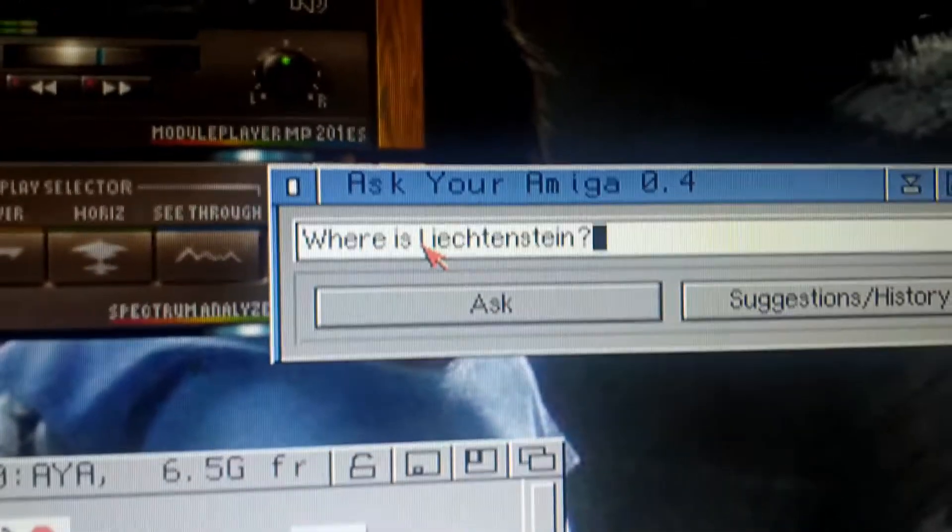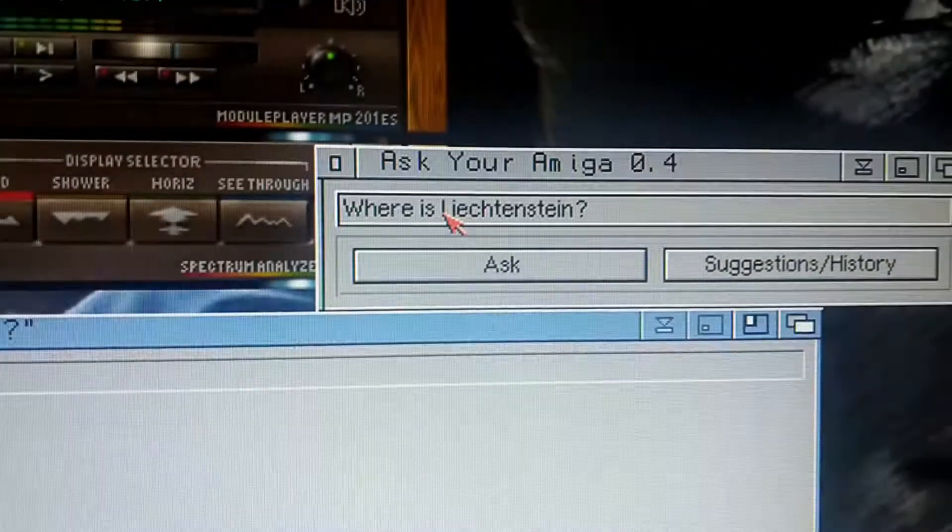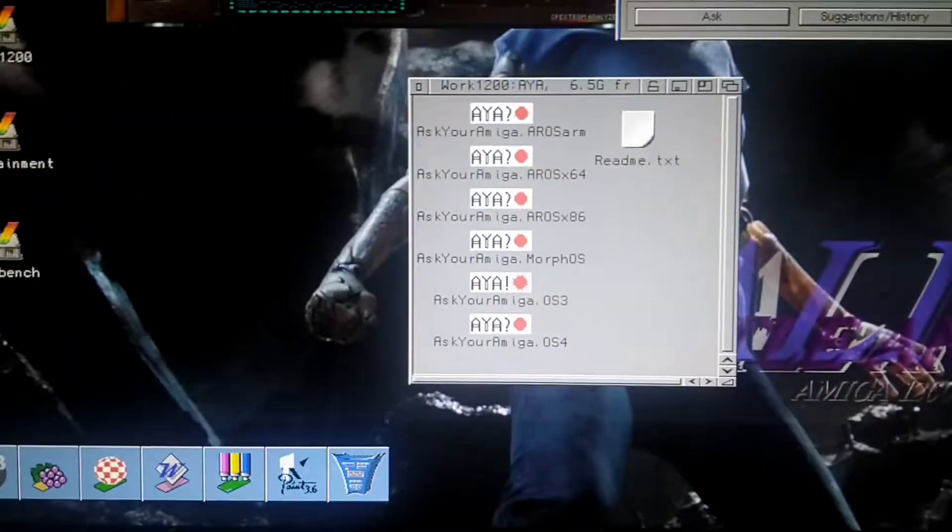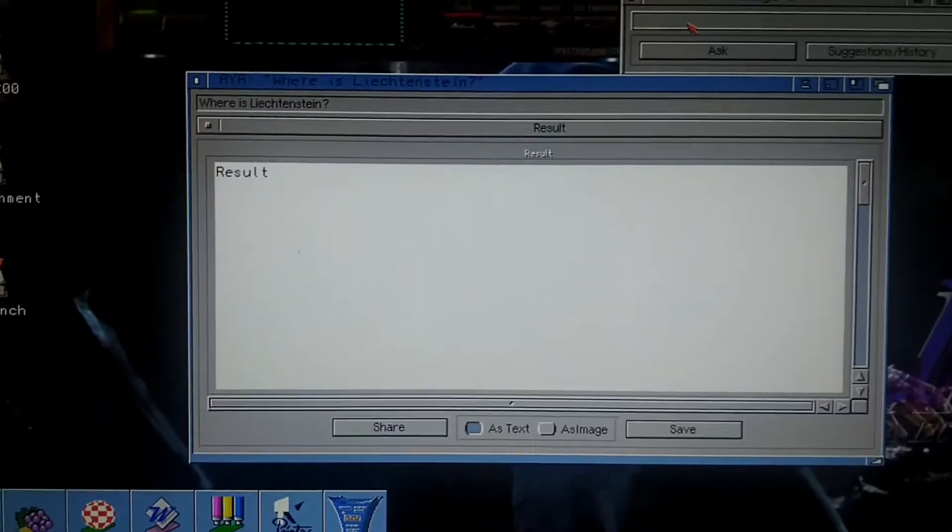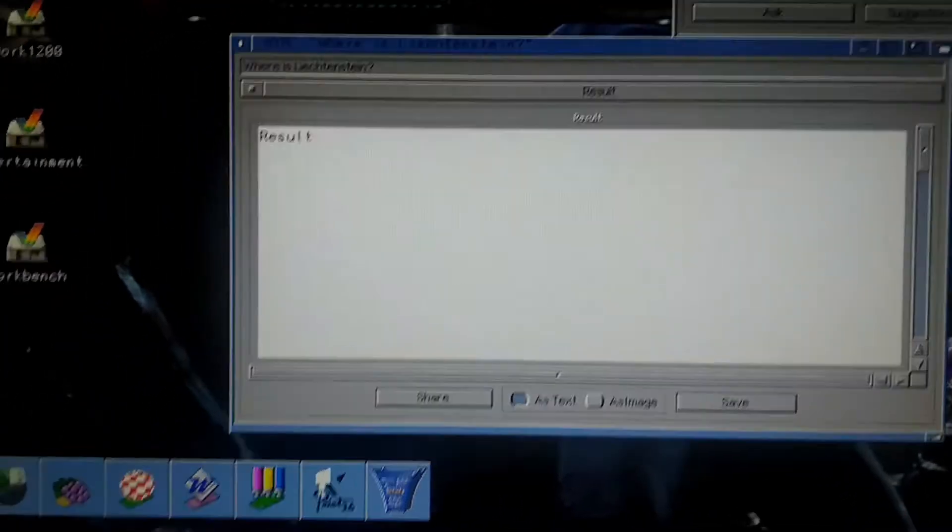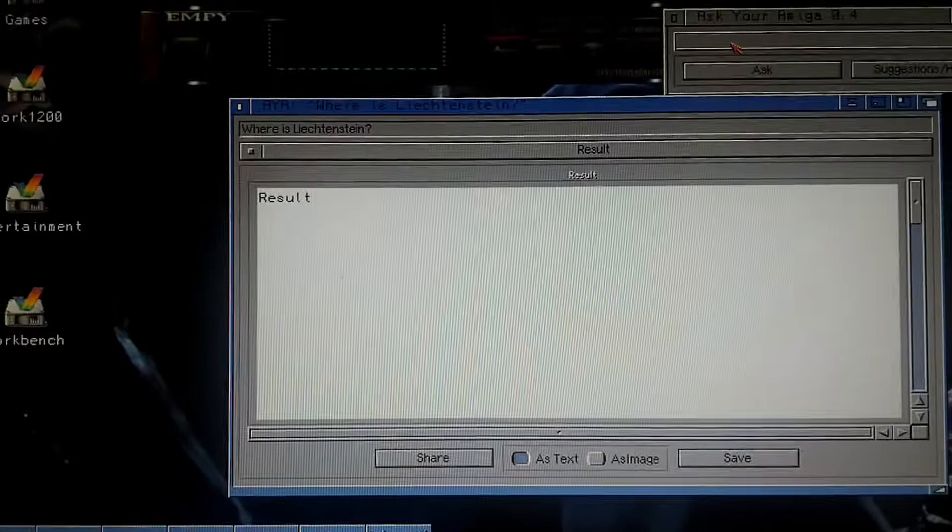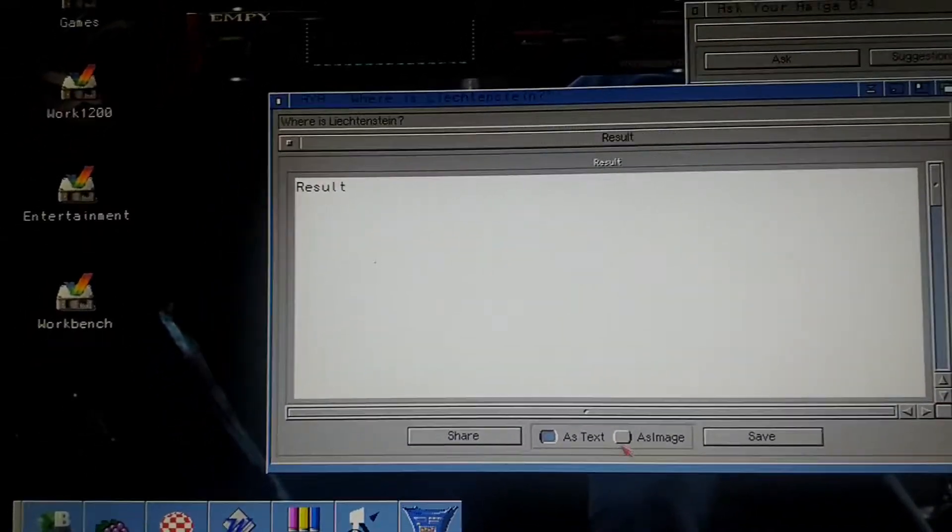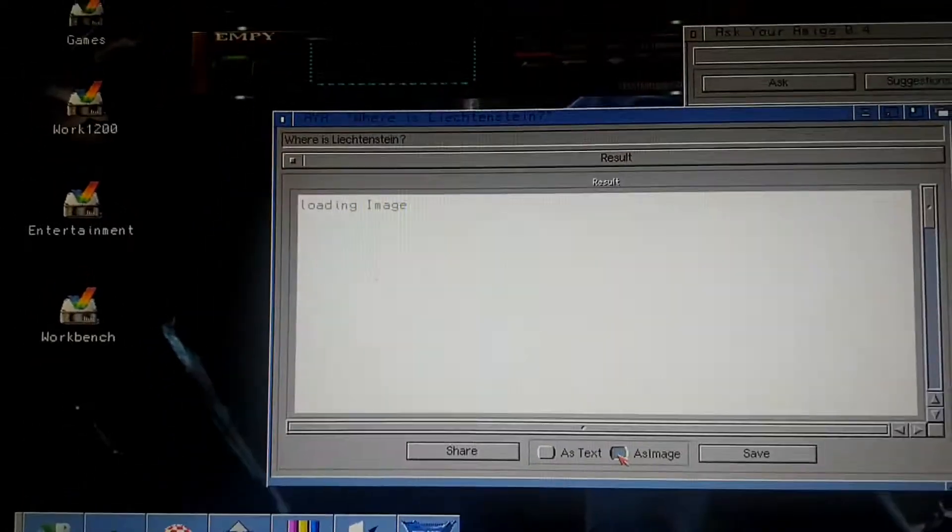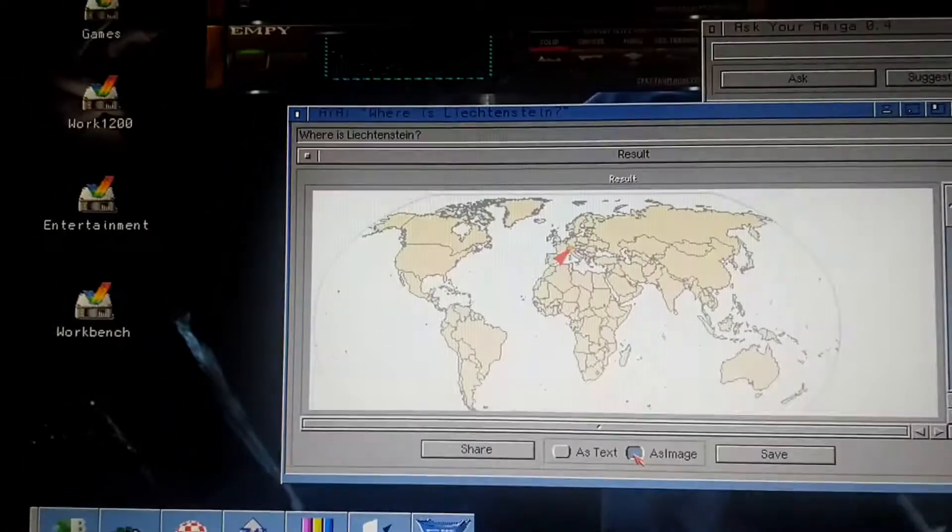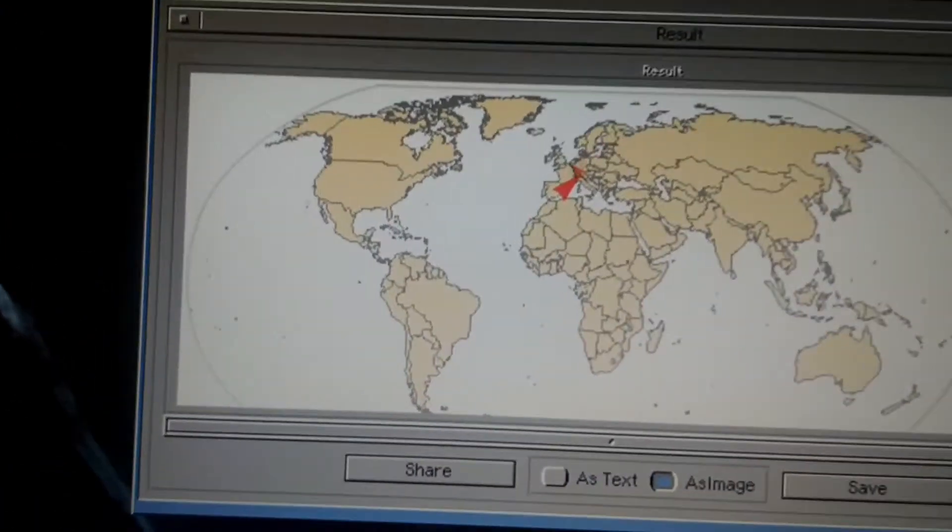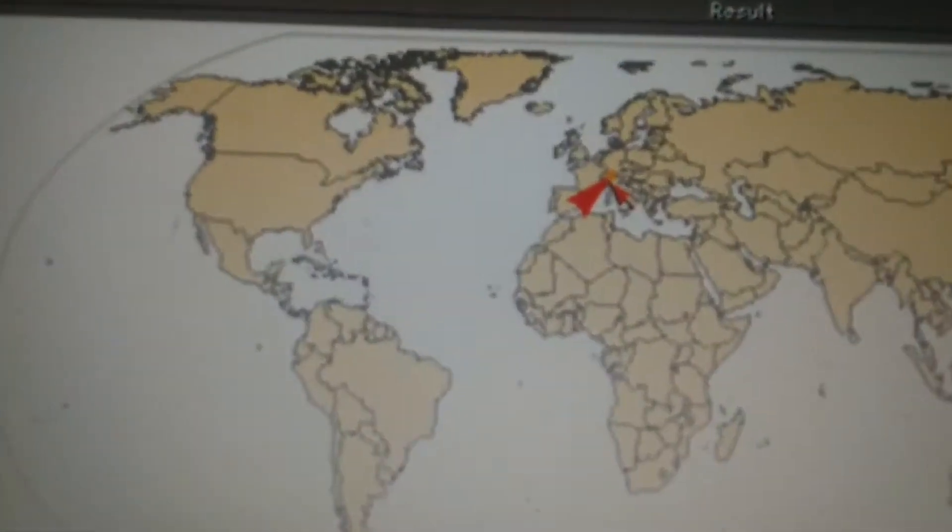And it searches through the net. So what is the result? We have to ask for an image, and the image is... it's correct!